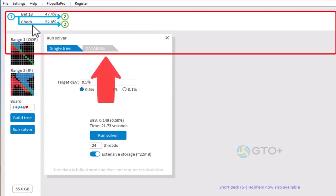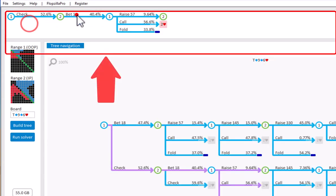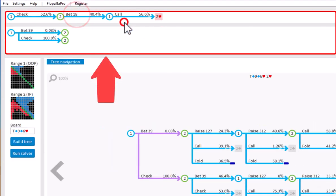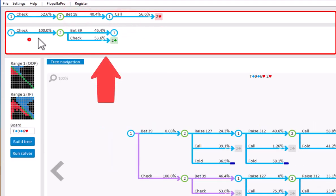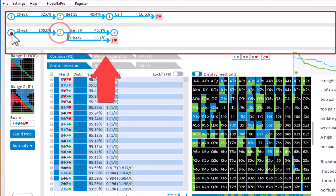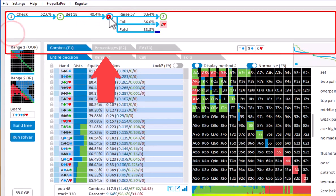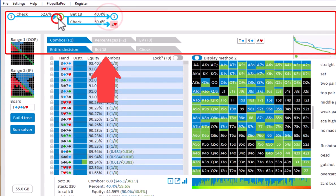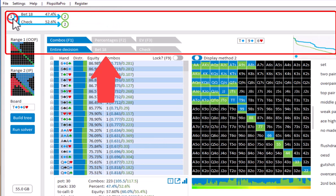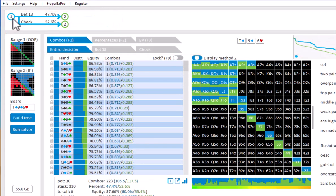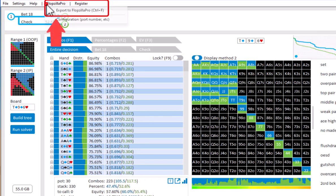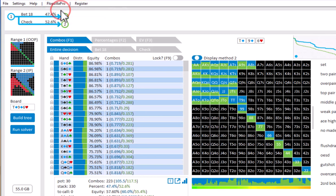And we can now use the tree navigator on top to navigate through the tree, and to look at the solution. And if you want to export any spot to Flopsilla Pro, then just open Flopsilla Pro on your computer, and go to Flopsilla Pro, Export to Flopsilla Pro, or press Ctrl plus F. And the ranges in this spot in the tree have now been exported to Flopsilla Pro.